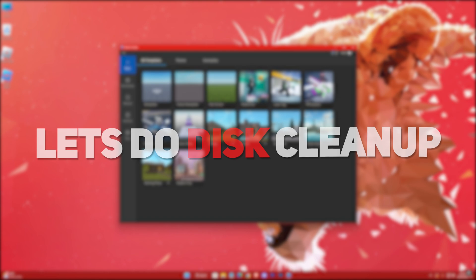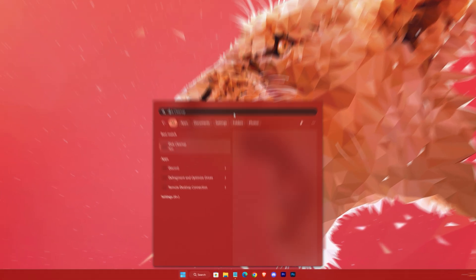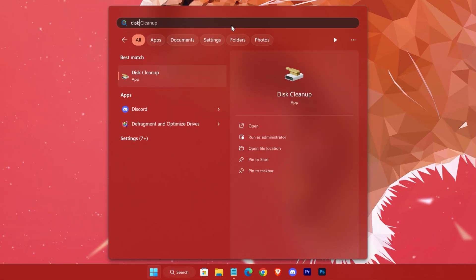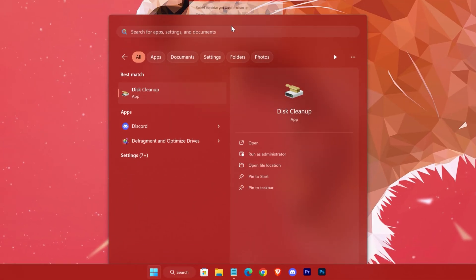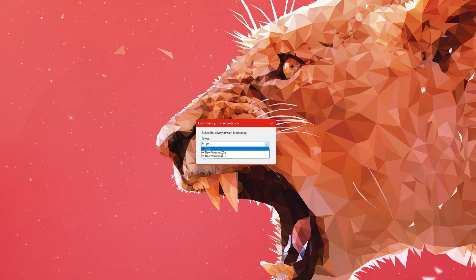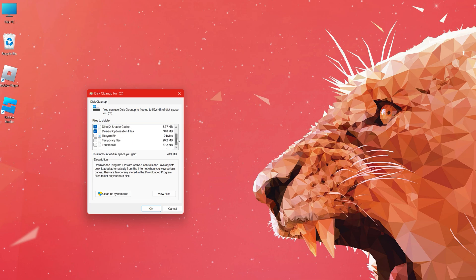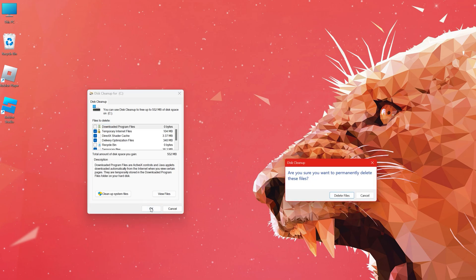Then let's do Disk Cleanup. Search for it, select the C drive, now check these options, hit OK, then delete files.